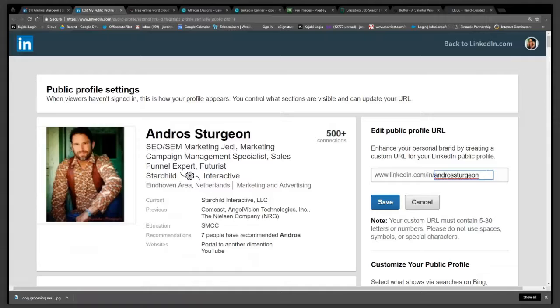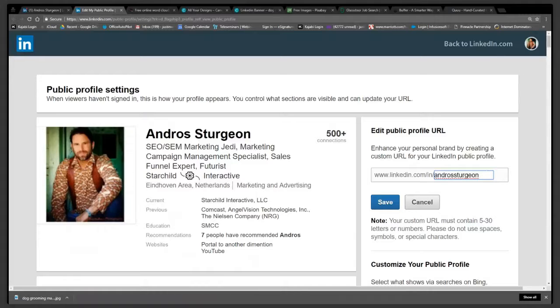So this helps you climb in the search ranking. If somebody hops on Google and they search Andro Sturgeon, this will make it even more likely that one of the top results is going to be Andro Sturgeon's LinkedIn profile.